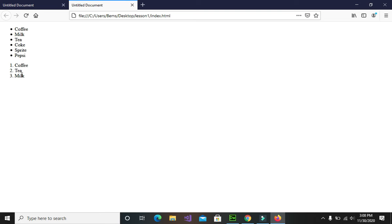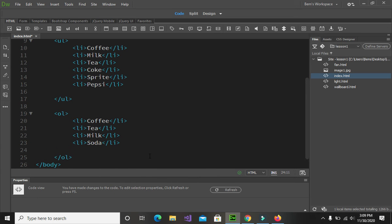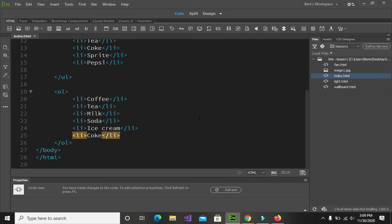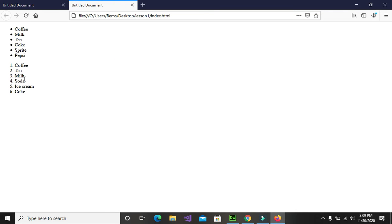If you continue adding items to our ordered list, it will keep on incrementing from three going to four, five, and six. Let's try adding some more items to our ordered list. Save the changes, go back to the browser, right-click and reload. There you have it — it gives us incrementing numbers from one through to the last item, which is six.